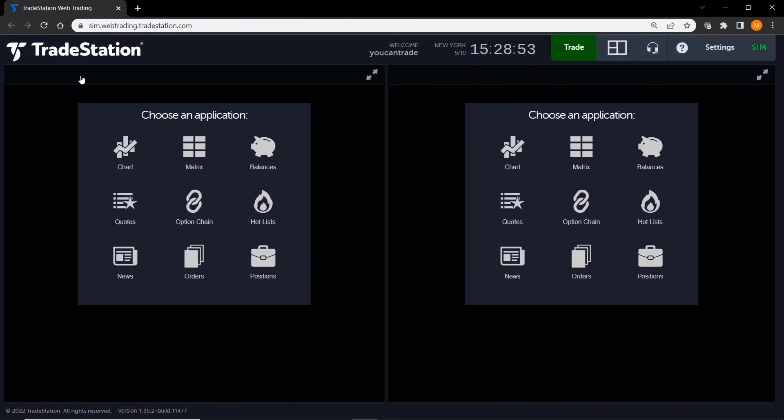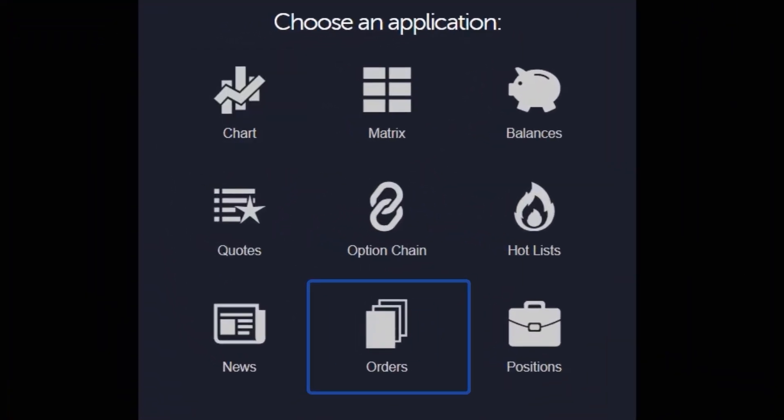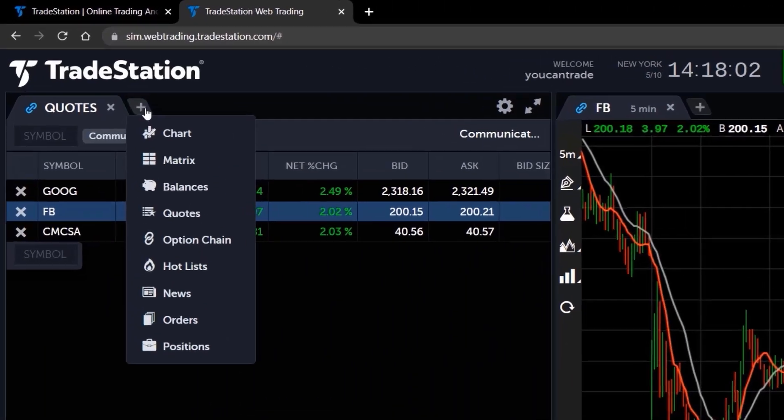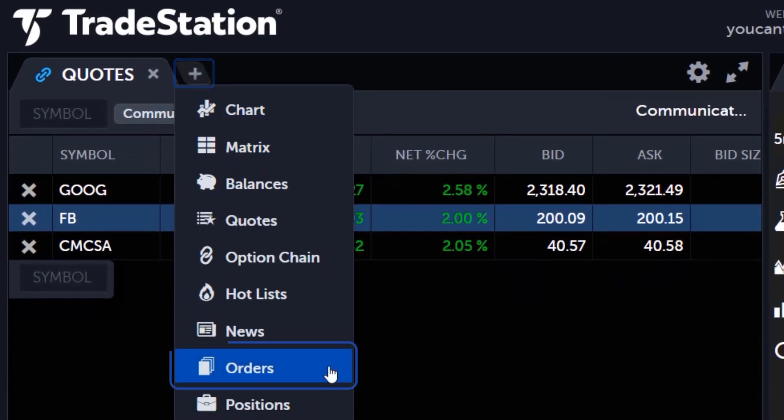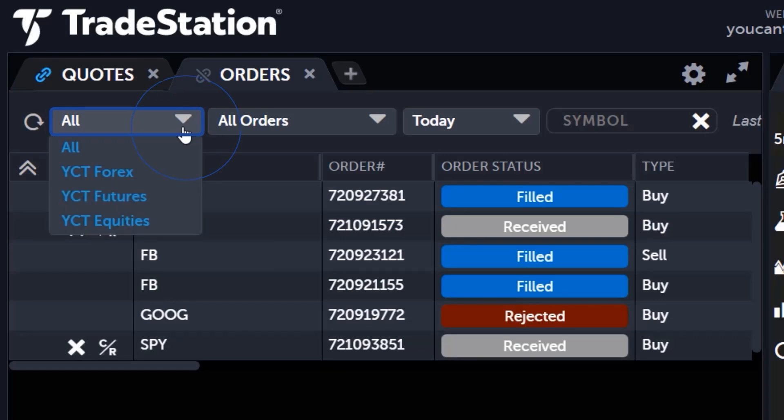To open the orders application, click on the orders application icon if you are on an empty panel, or click on the plus sign and select orders to add a tab next to other application tabs.